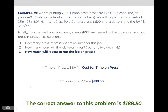Last, if we know it will be on press for 0.58 hours, we can multiply the time on press by the cost for each hour on press, which is the BHR. In this problem, that's $325 per hour. So 0.58 times $325 per hour means to print these jumbo postcards, the time on press would cost $188.50.